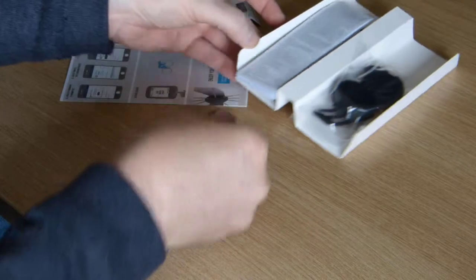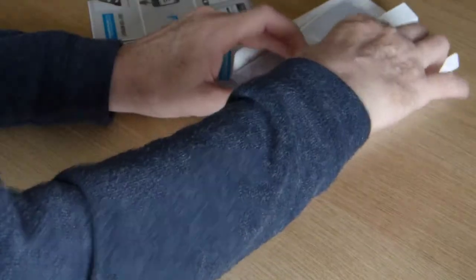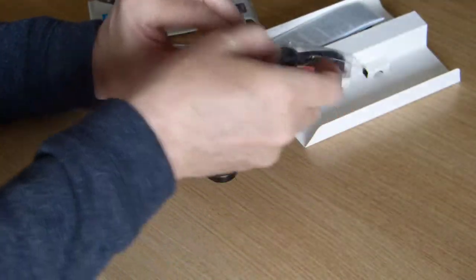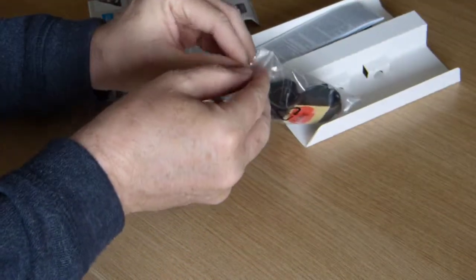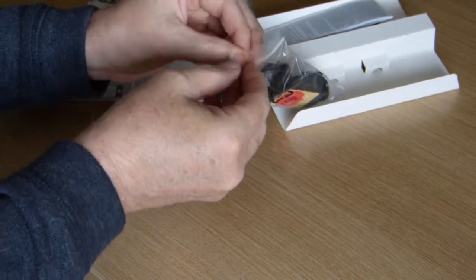These are smaller than I thought they would be. That's good news. Let's open this.